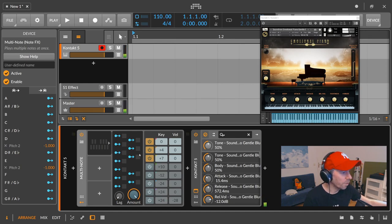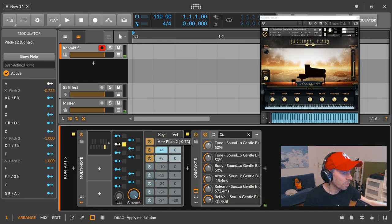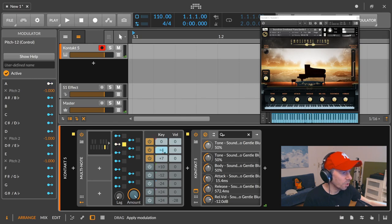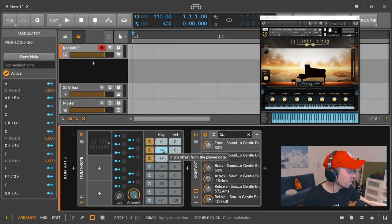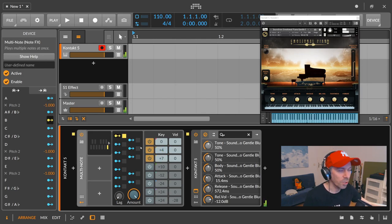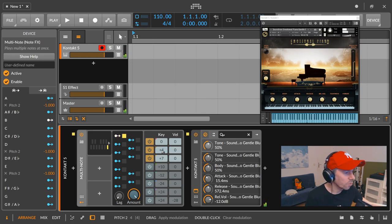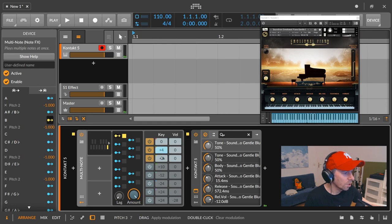Then we have A, we have minor again. So let's pitch this down here one semitone. And the last chord in the progression is the B which is diminished. So we need to pitch down this one one semitone and also this one one semitone.